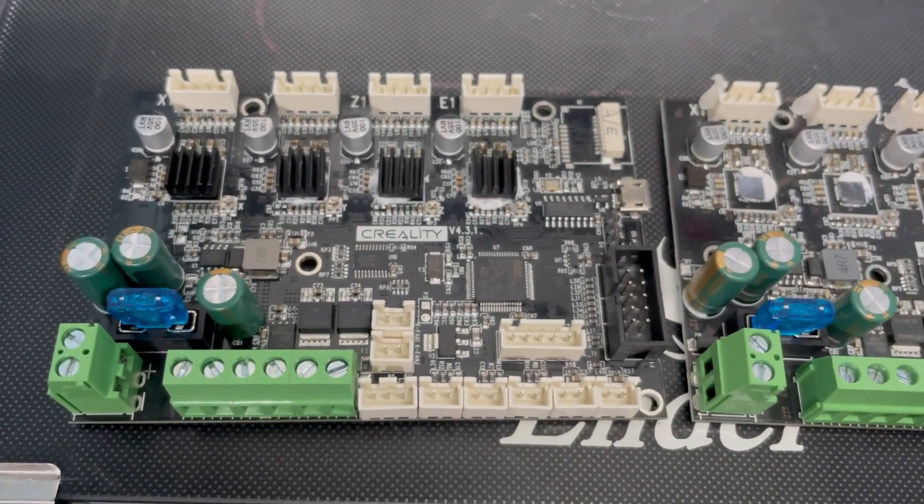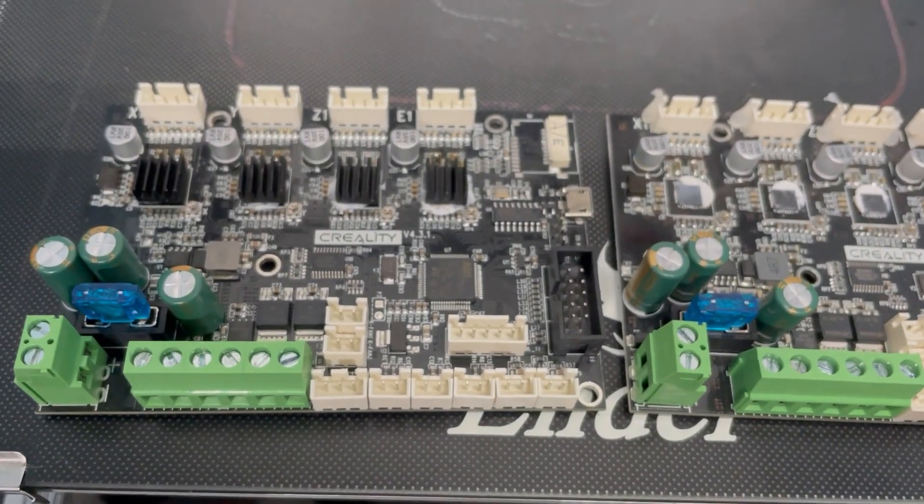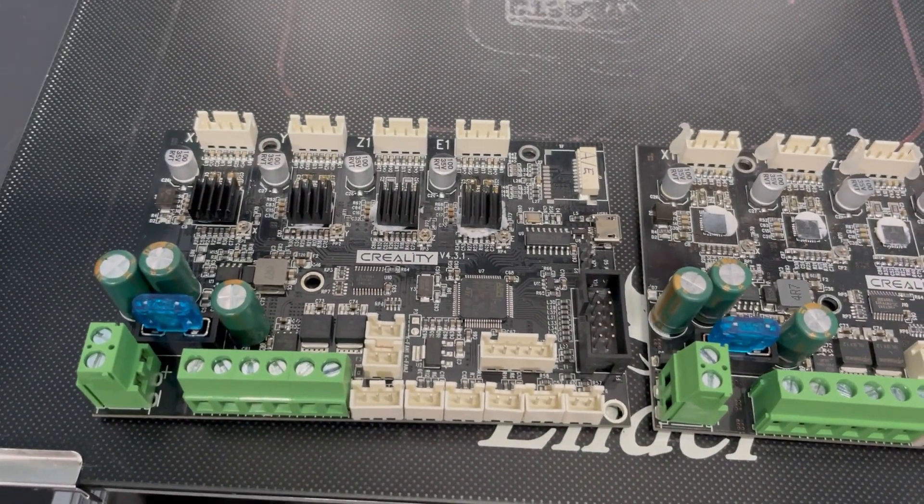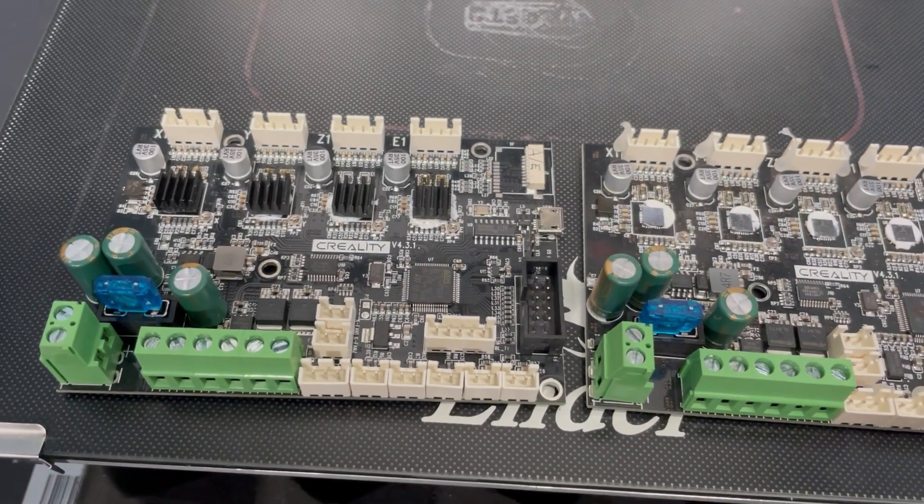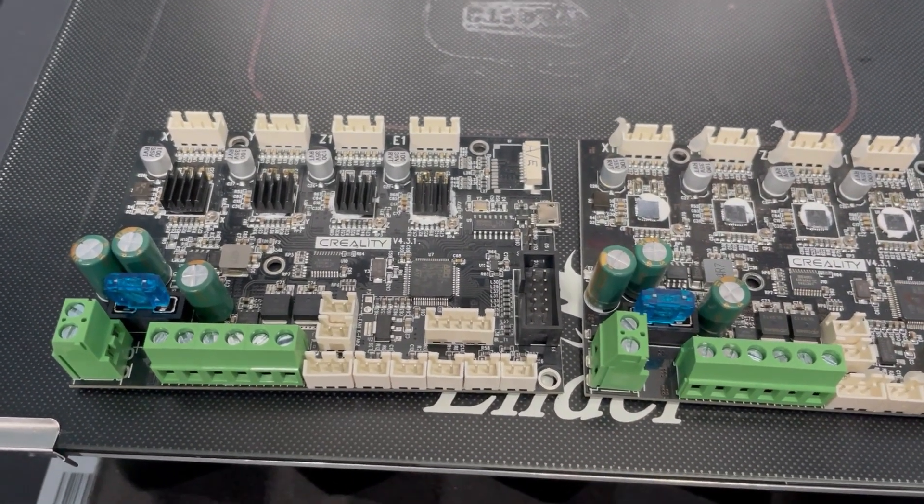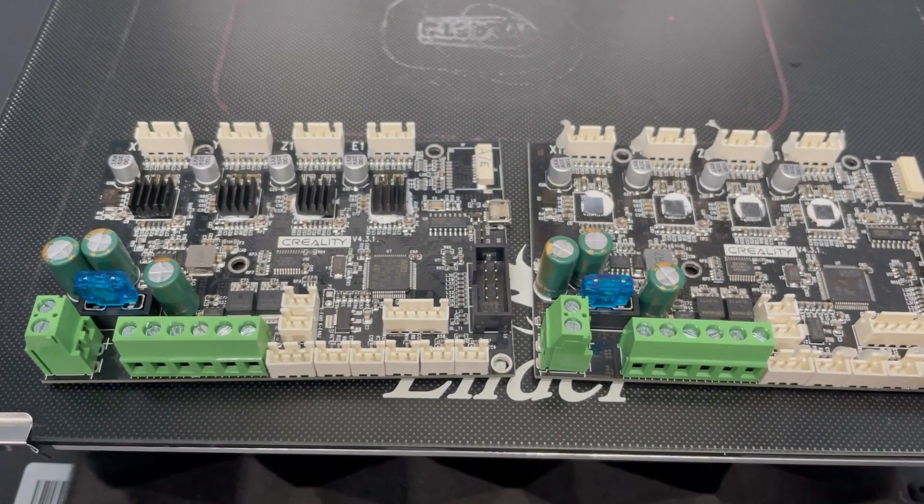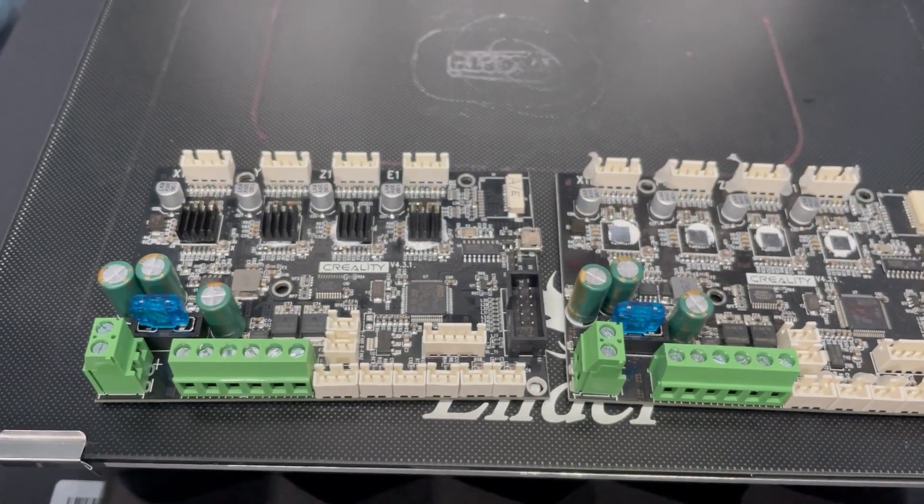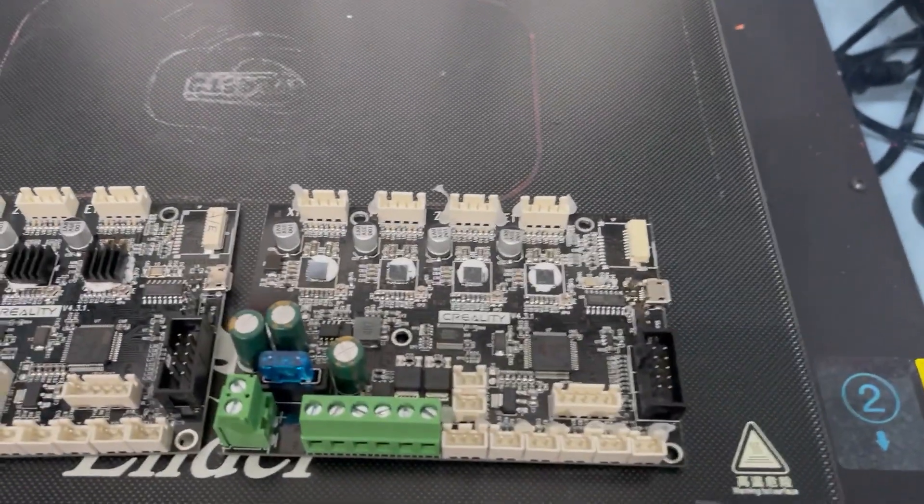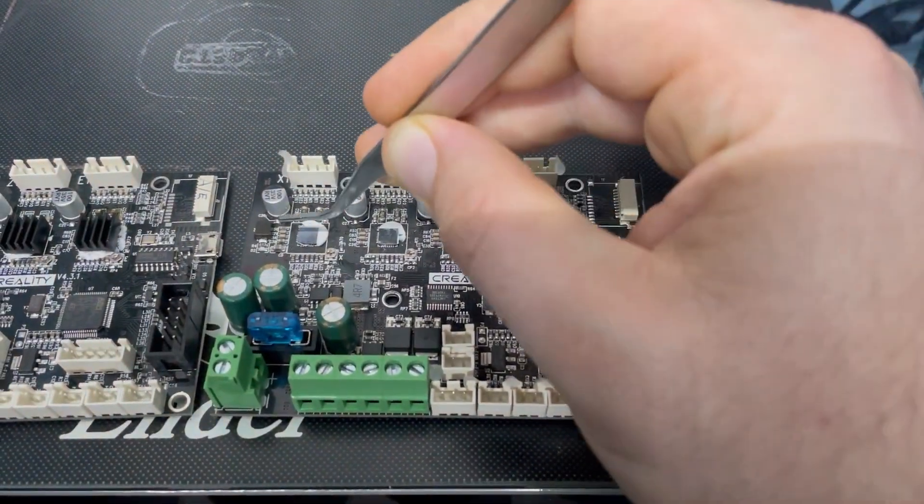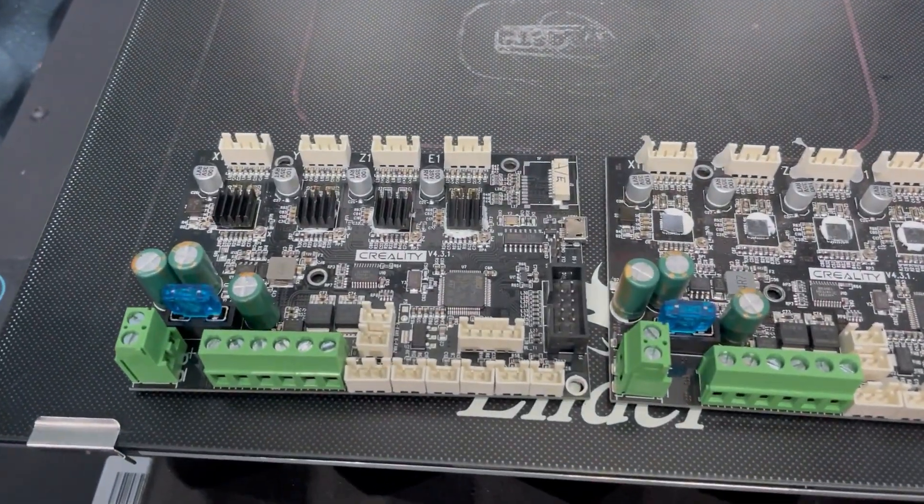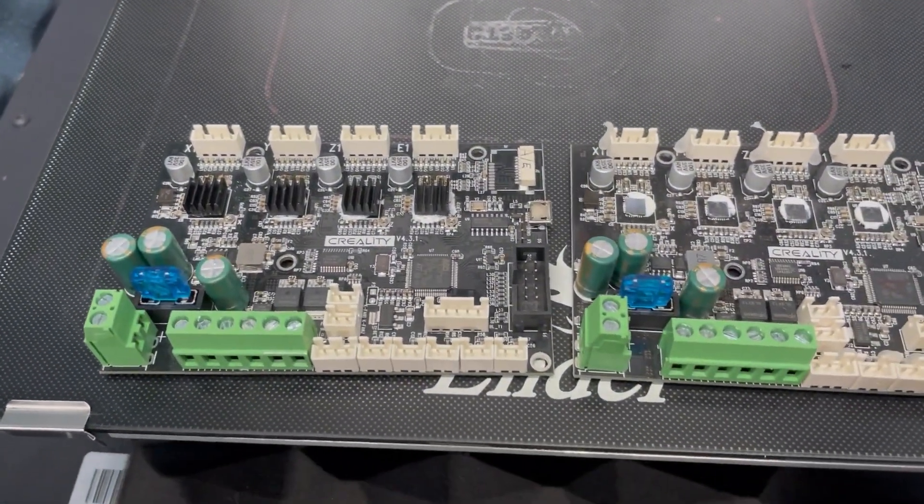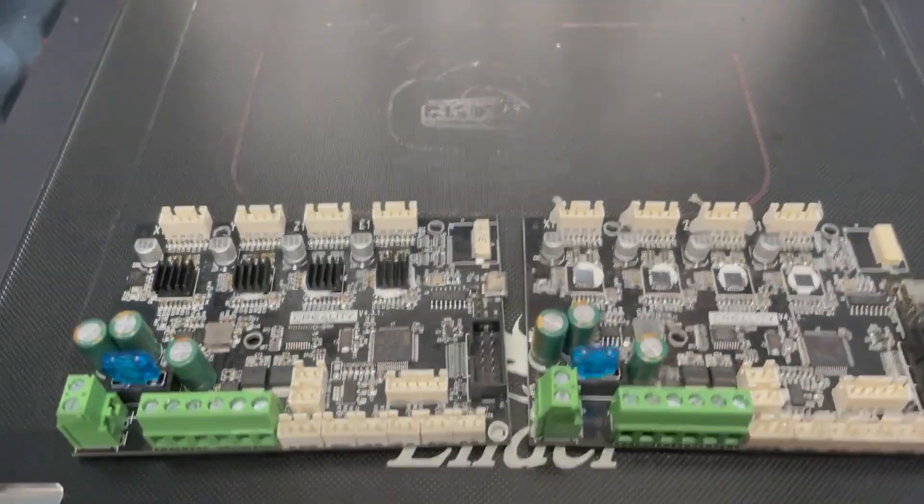So please, when you get a spare board or you want to buy a new mainboard because yours is broken and makes strange things, check that. Ask your reseller where you buy it to send you some photos and to be sure that your board is the right one with four times TMC series. Everything else is, in my opinion, a big scam because this is not anymore a silent board.